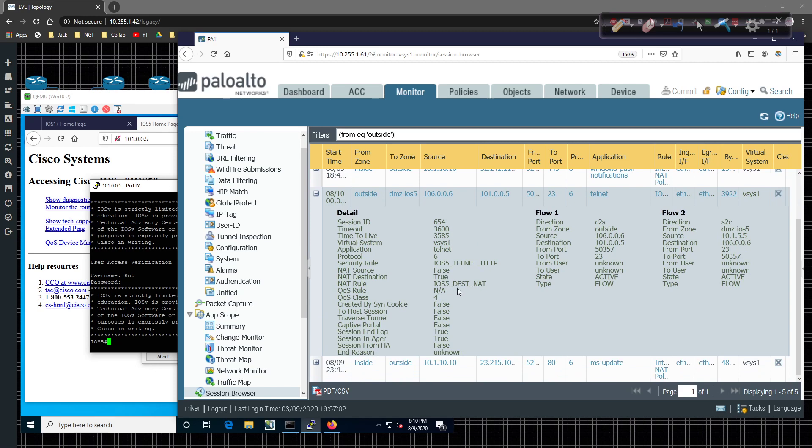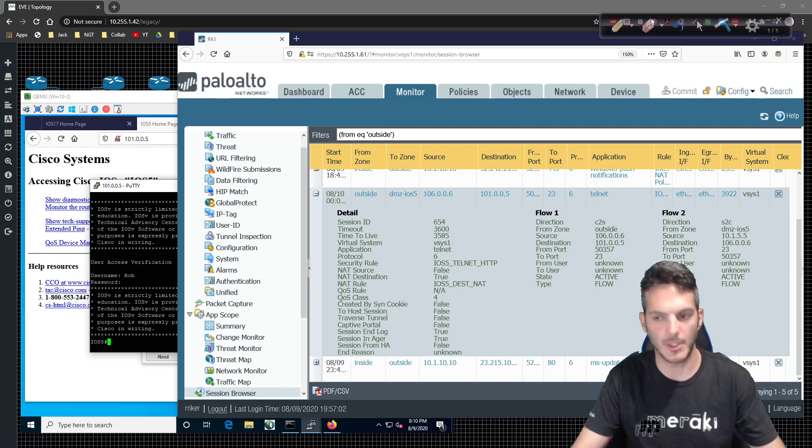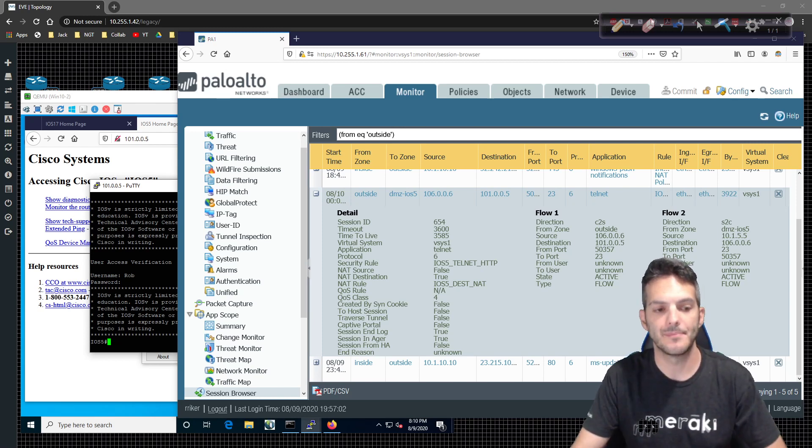We can see that it's coming in iOS 5 Telnet HTTP, and it's hitting the NAT rule of iOS 5 destination NAT. So that, ladies and gentlemen, is how you do a destination-based NAT.